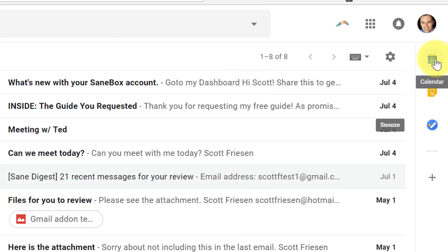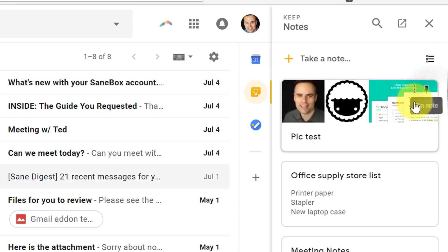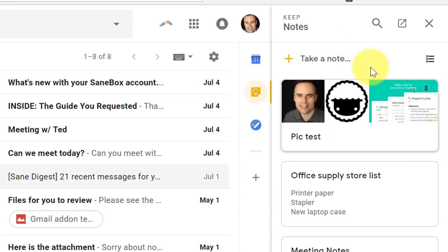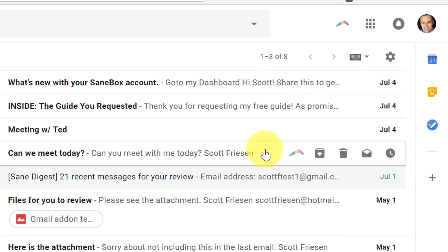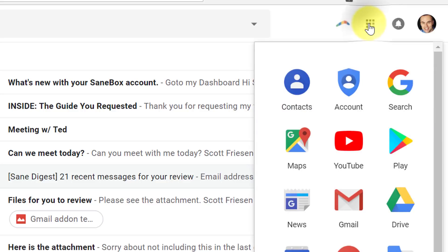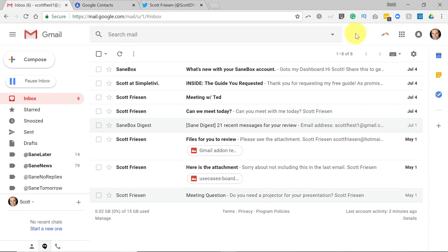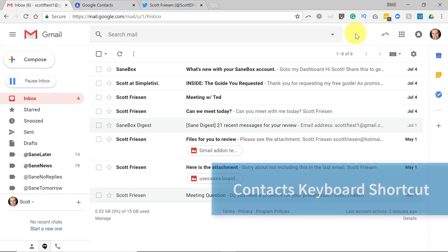They've already given us the calendar and tasks. It'll be interesting if they actually add a Contacts preview here on the right-hand side. But until that happens, what you need to do is go up to your Google Apps icon, select it, and then find the Contacts icon. However, the very first tip today is to get you there even quicker with a keyboard shortcut.